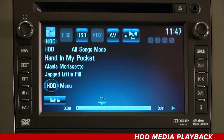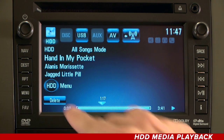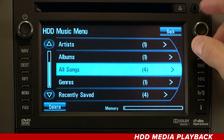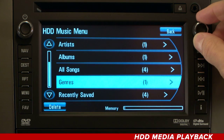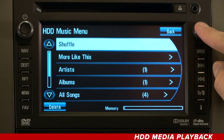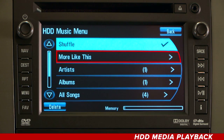From the HDD screen, press the HDD menu screen button to display the HDD music menu. Here you have more options, like shuffle, artists, albums, and more. There's even a more like this option, which will generate a list of songs similar to the one that is playing.